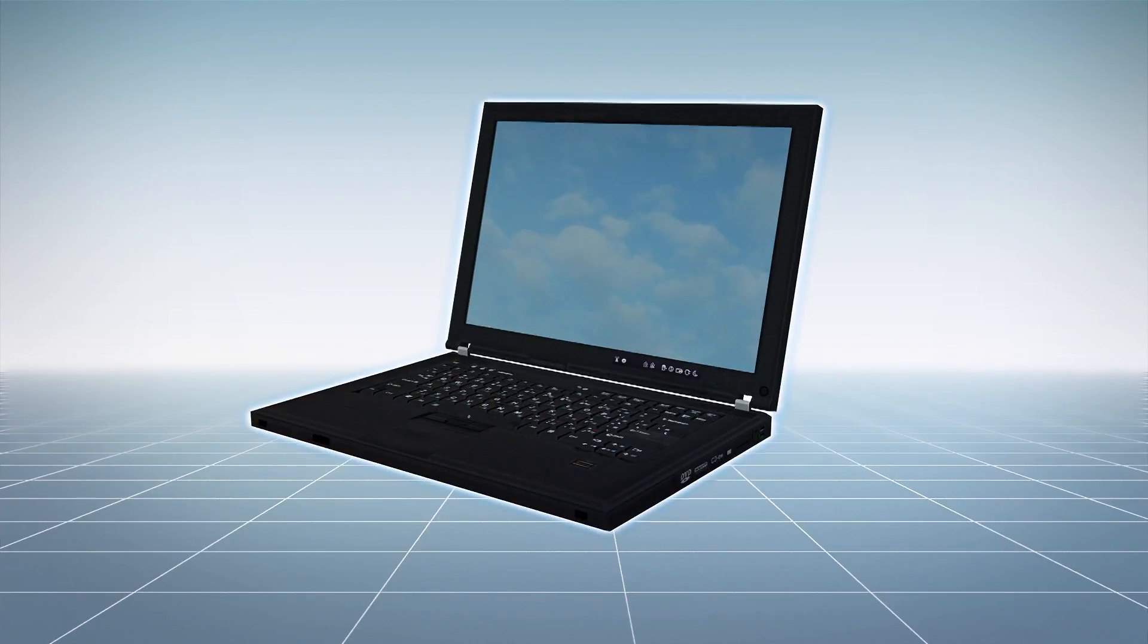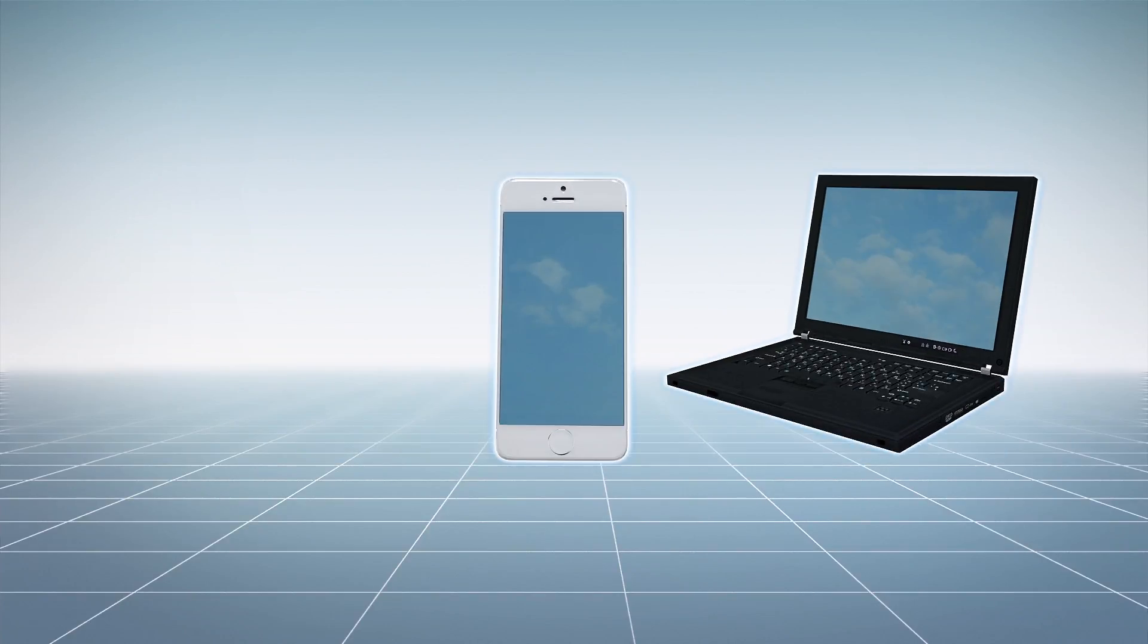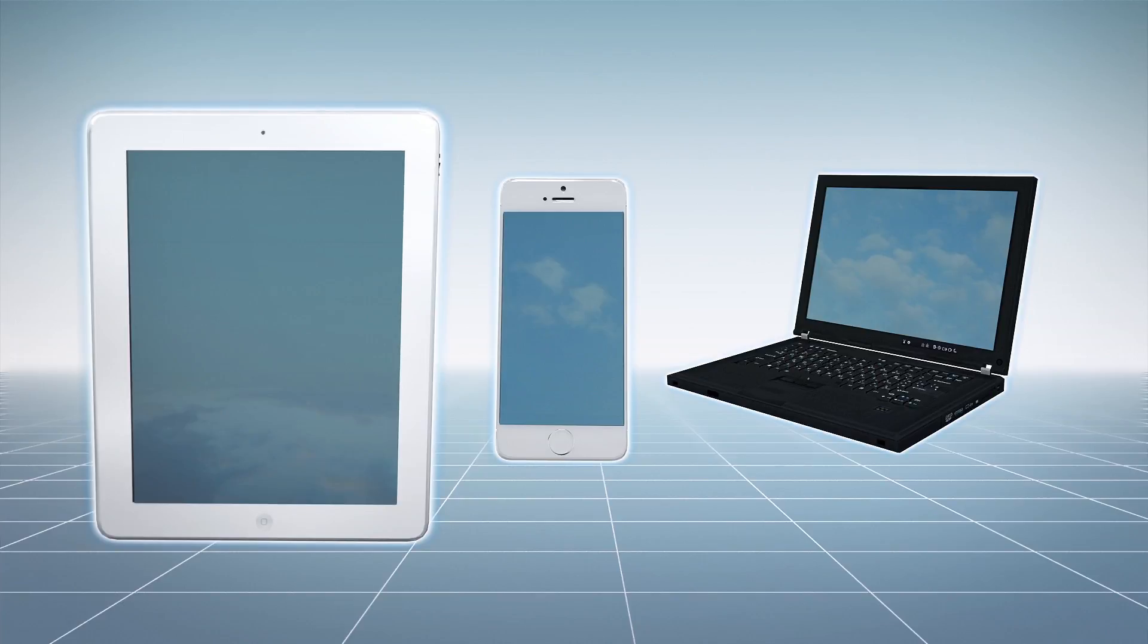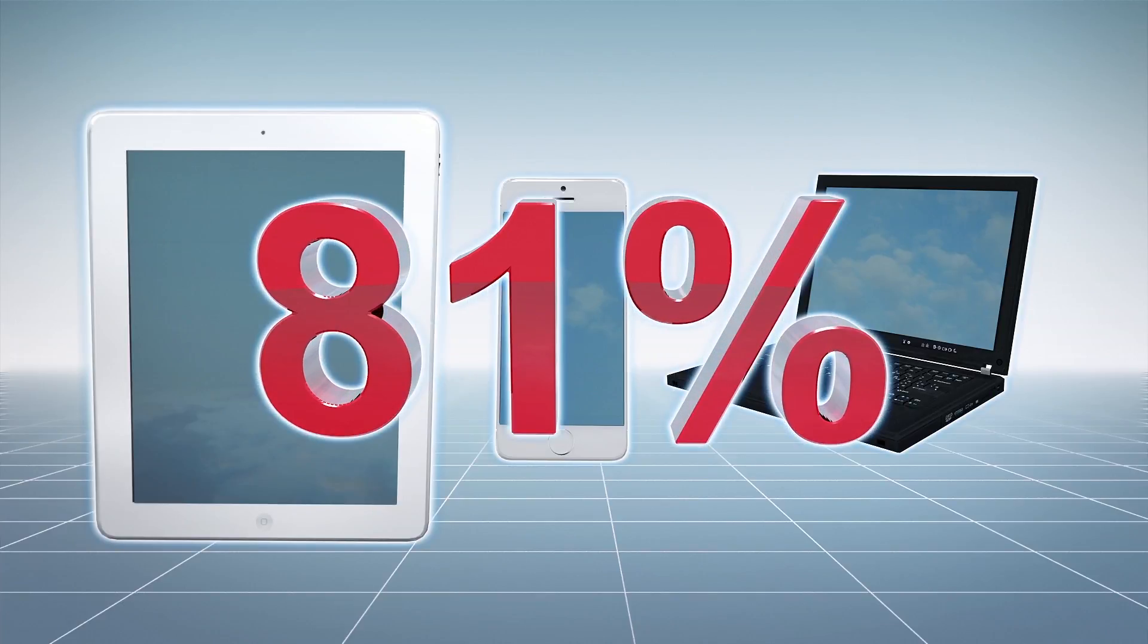The study found nearly 81 percent of students reported using at least one type of digital media multiple times a day.